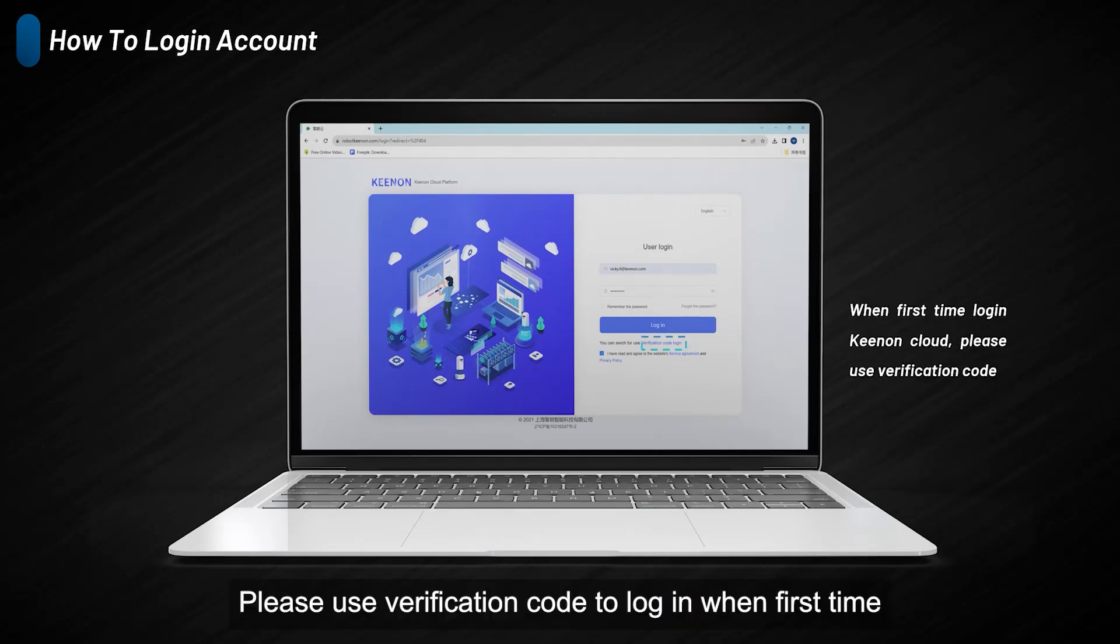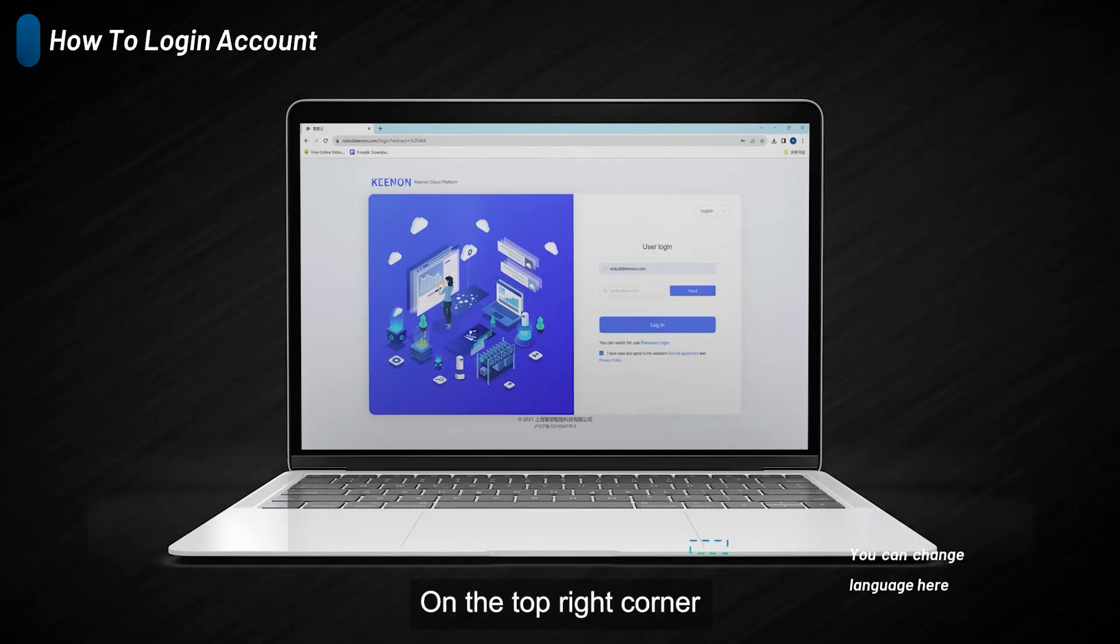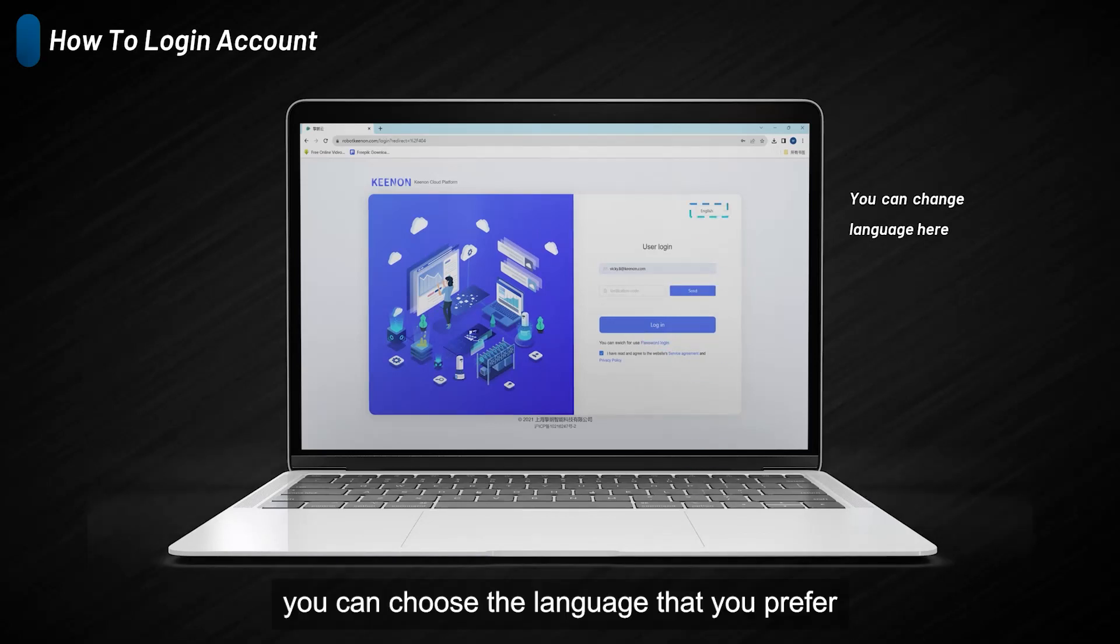Please use verification code to log in when first time using the Kynon Cloud. On the top right corner, you can choose the language that you prefer.